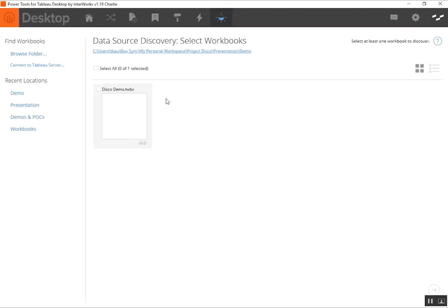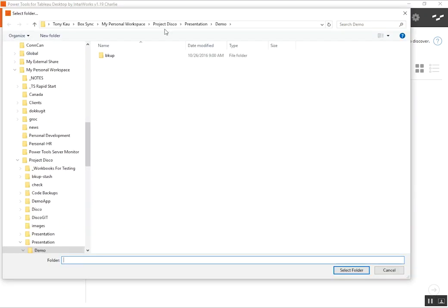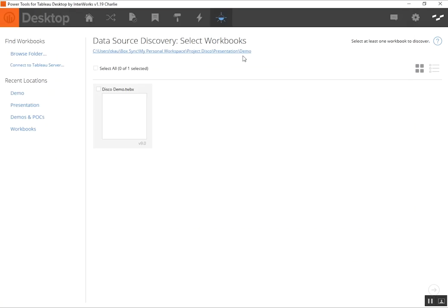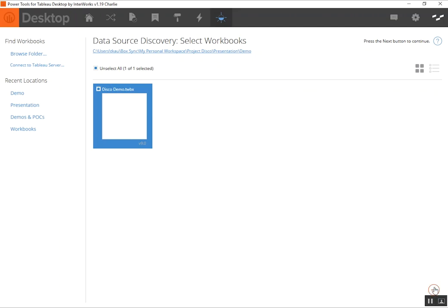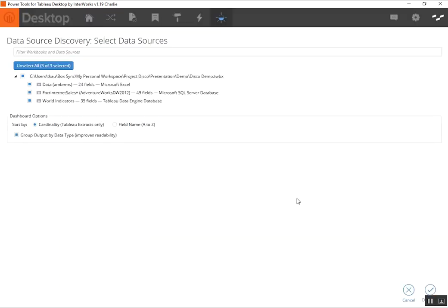So just like any Power Tools interface, we can go through and browse the folder for the workbook we're looking for. I'm already in the right folder, my demo folder, and I've got the disco demo Twibix file here. So I'm going to go ahead and select that and let's go ahead and see what's in it.